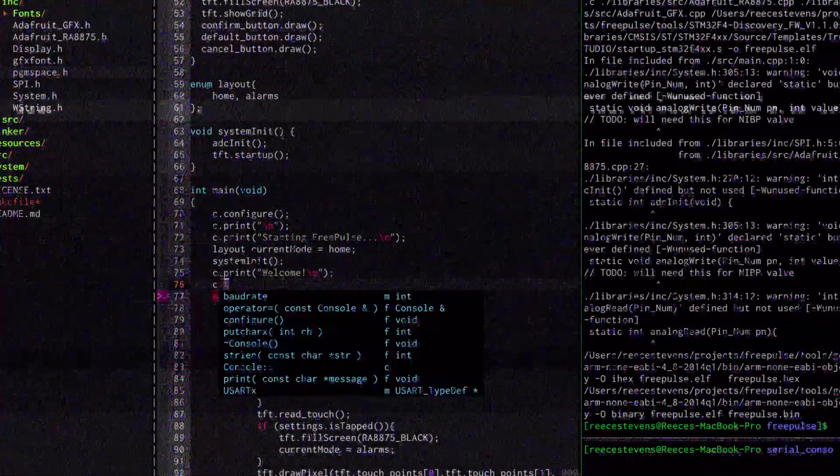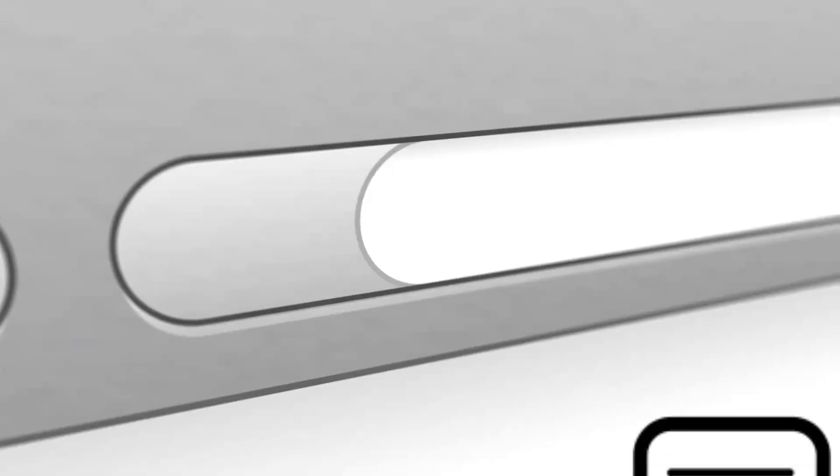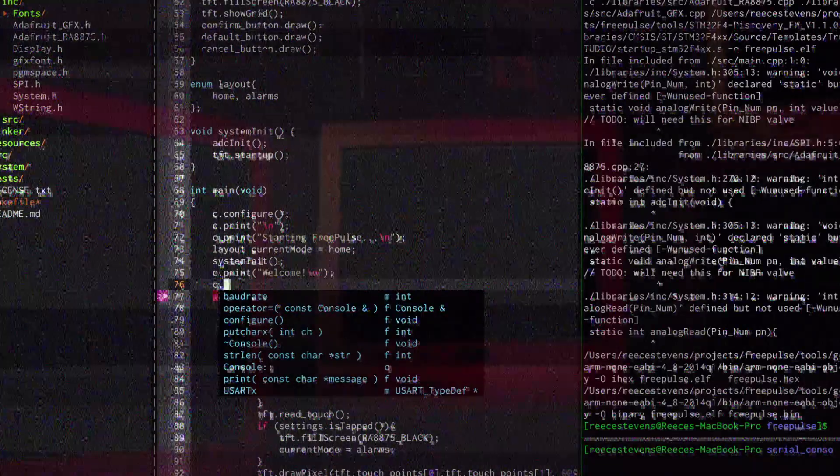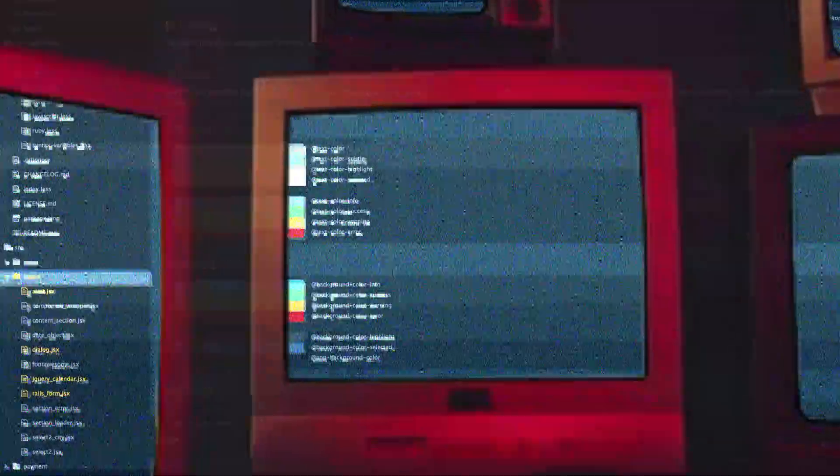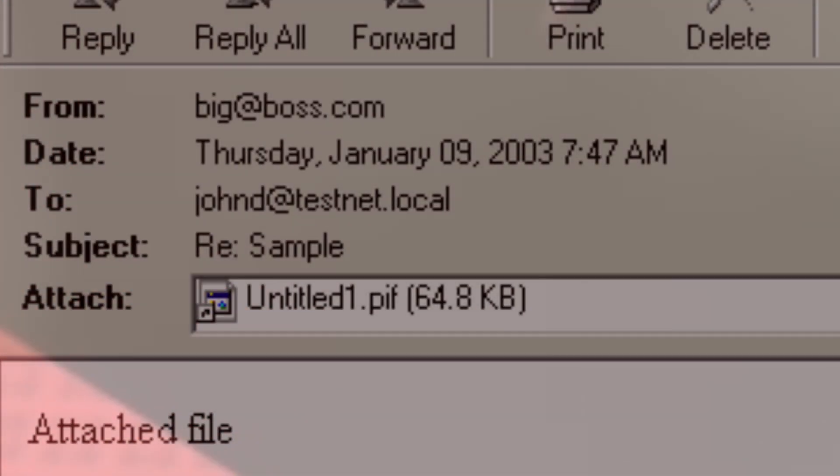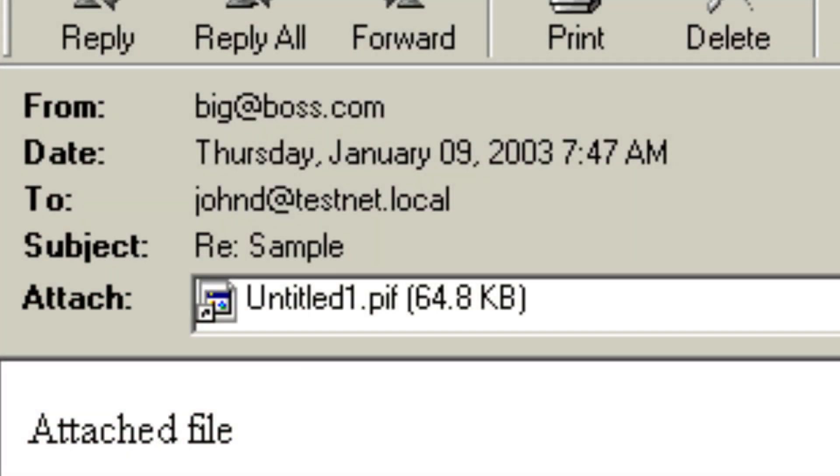SoBig contains a routine that downloads a text file from a website. The content of the file is used as a URL to download hundreds of programs and run it on the infected machine. Email addresses are collected from files with various extensions. The sender address is fixed. It is always big at boss.com.